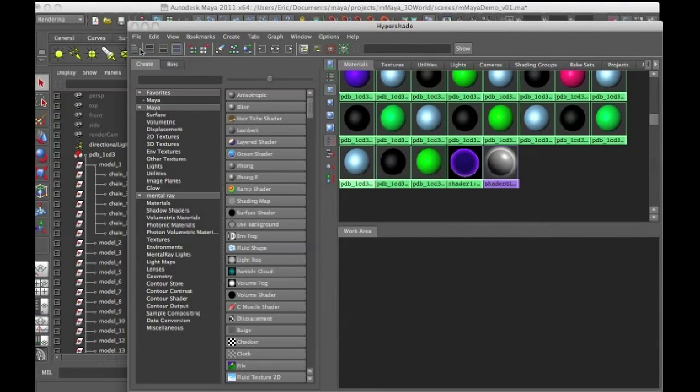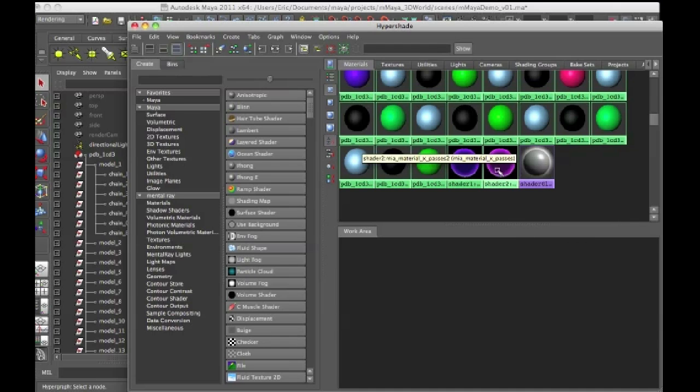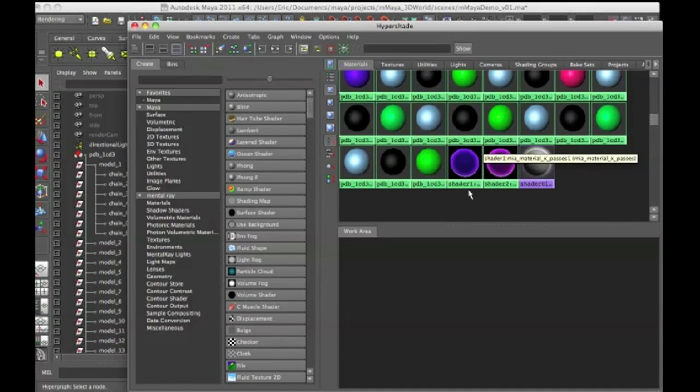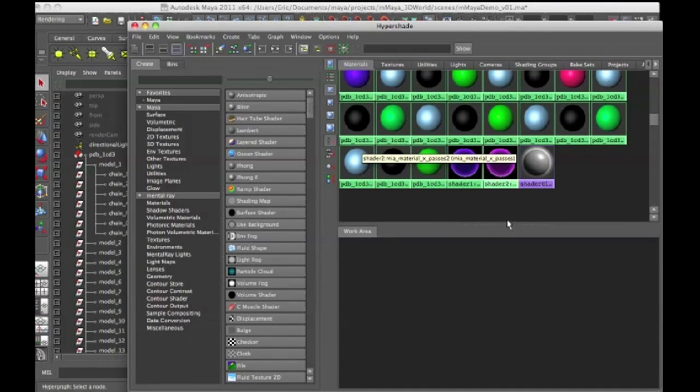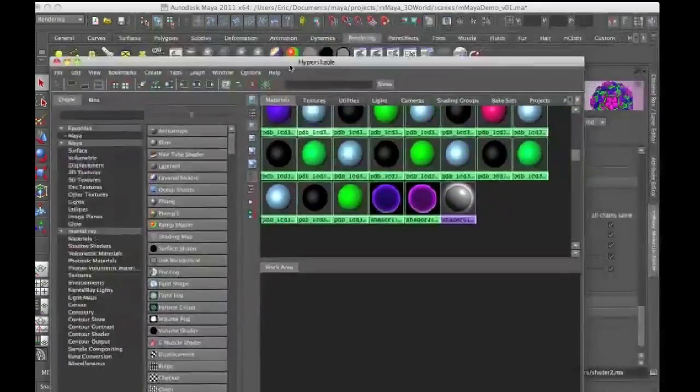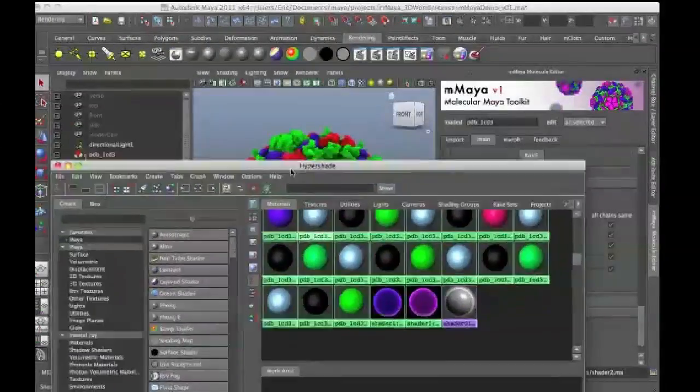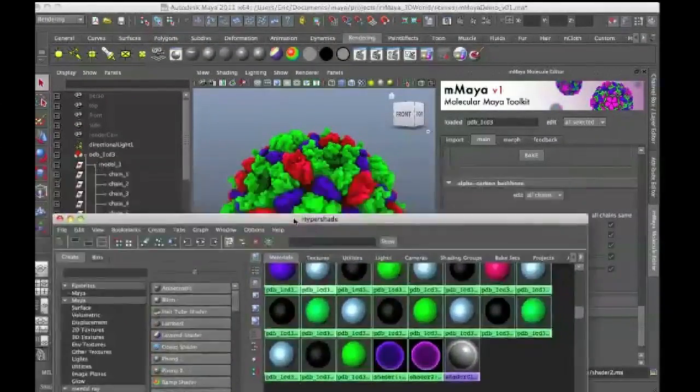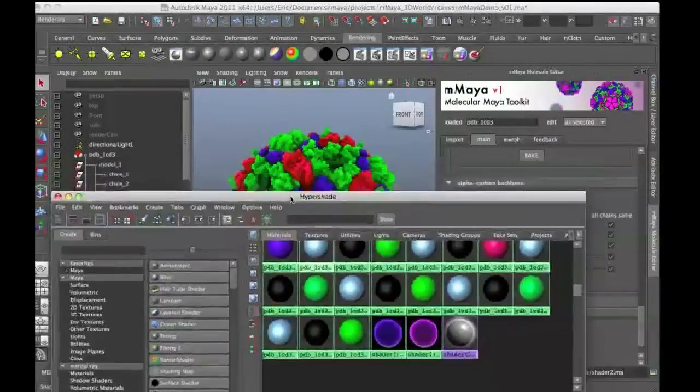And then I'll go File, Import and I'll select Shader 2 which is a similar shader but it's kind of more purple. So there we go, 1 and 2. And I created these out of a MIA shader so they're compatible with render passes and things like that.